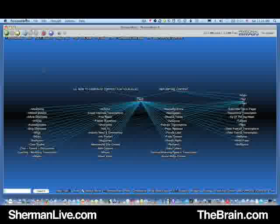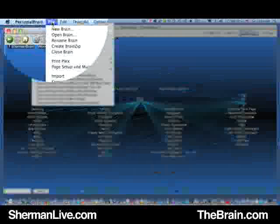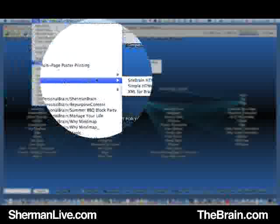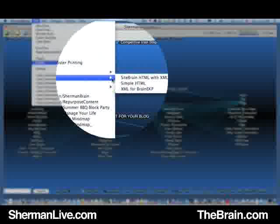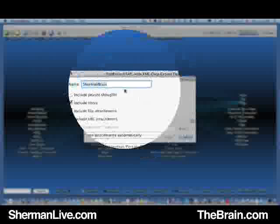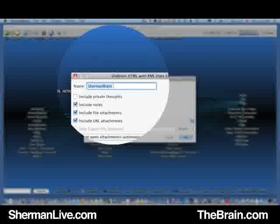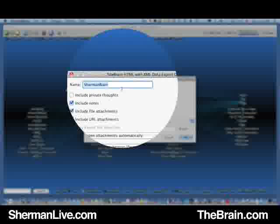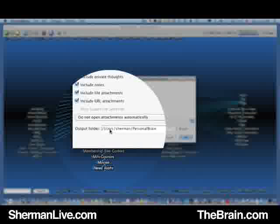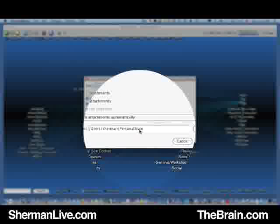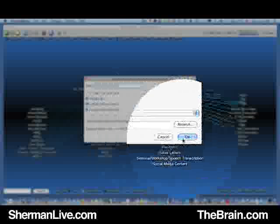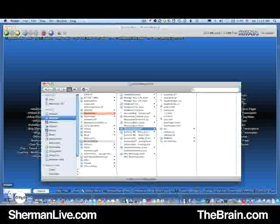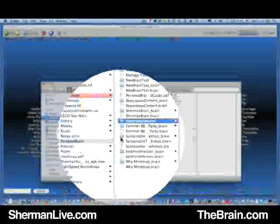Okay, so what we do is go to File tab, Export drop-down table, and we can go to Site Brain HTML with XML data. You select that, you name the brain however you want your folder to look like, and then I will probably go ShermanBrain.xml, and it will drop into this output folder which is Users/Sherman/Personal Brain. You can basically drop it anywhere on your hard drive and hit OK, and it will appear in your hard drive in a specific folder.